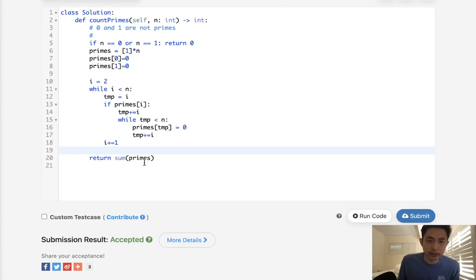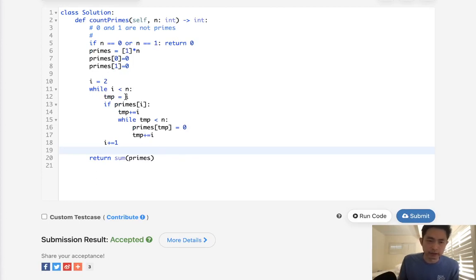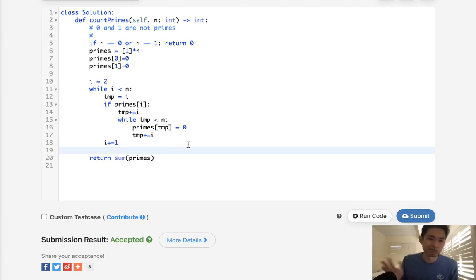So time complexity wise, it's going to be n log n. Although technically, I think if you want to get really technical, it's log or n log of log of n. But, you know, it's really not that different.